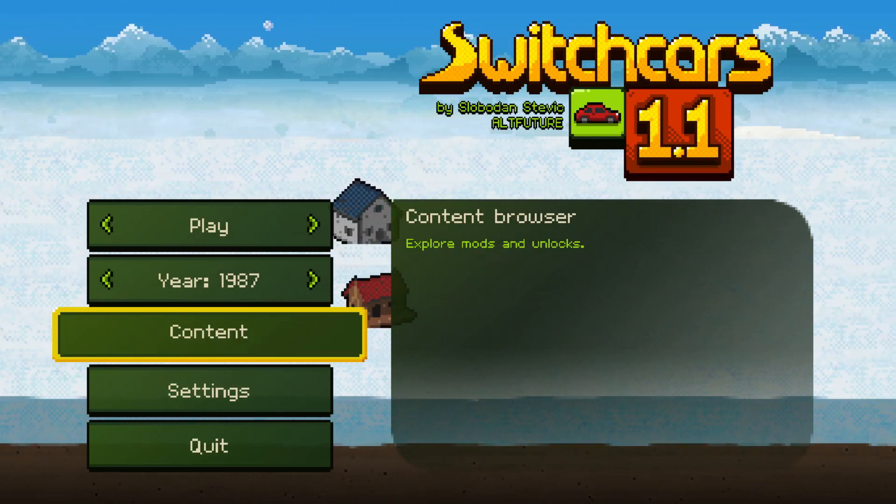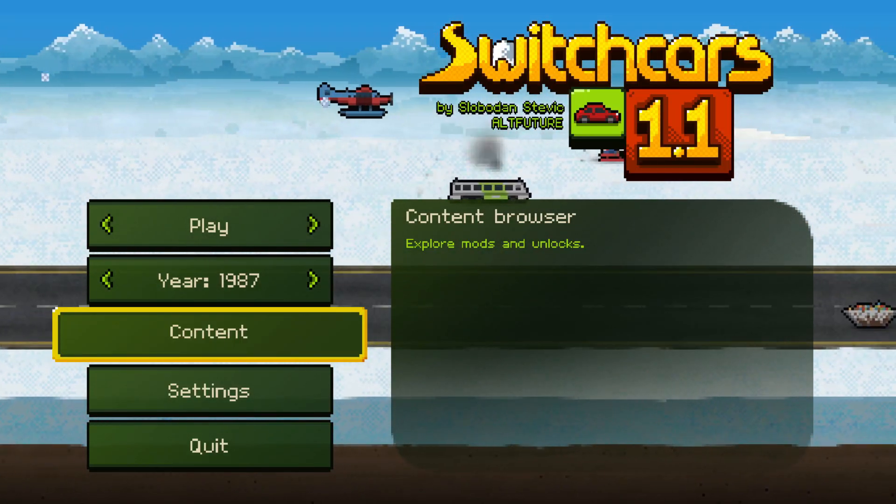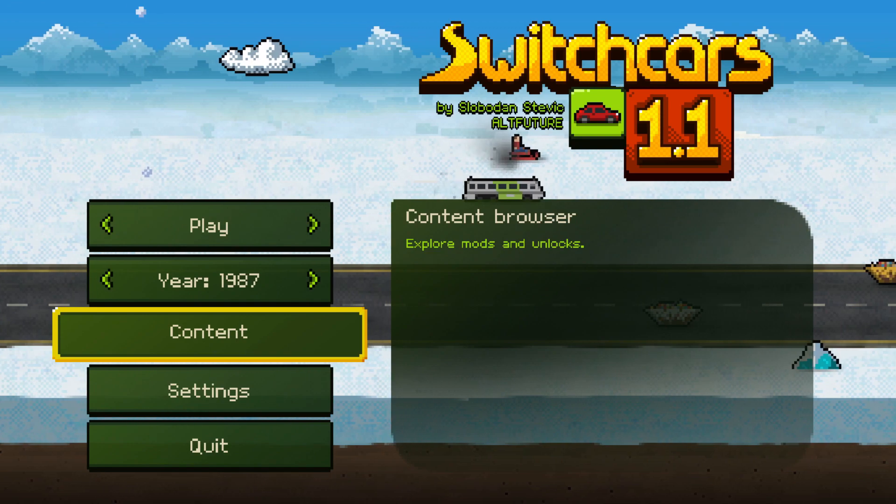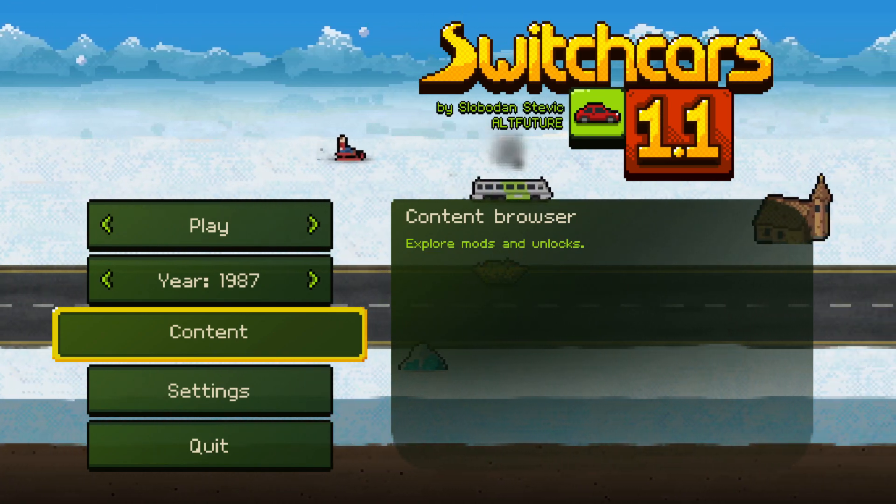Hi everyone, Slobodan here from Altfuture and today I want to show you the new vehicle editor in SwitchCars 1.1.